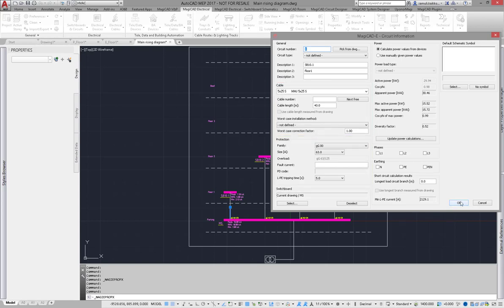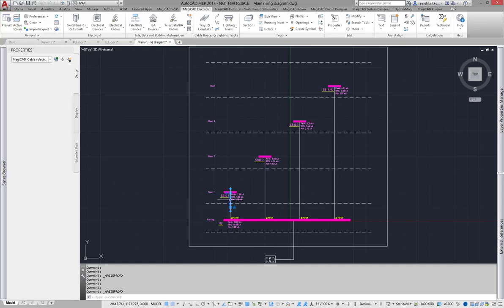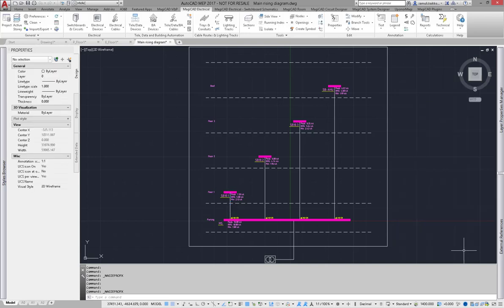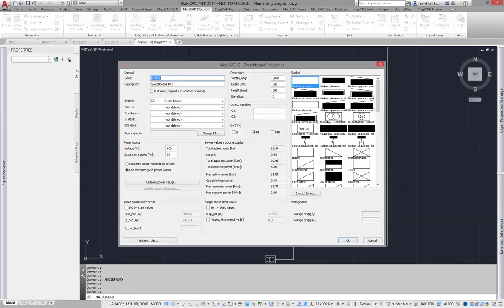These must be defined in project management. As you already saw, this is the supply cable from main switchboard to sub board. There are values for cable type and its length.